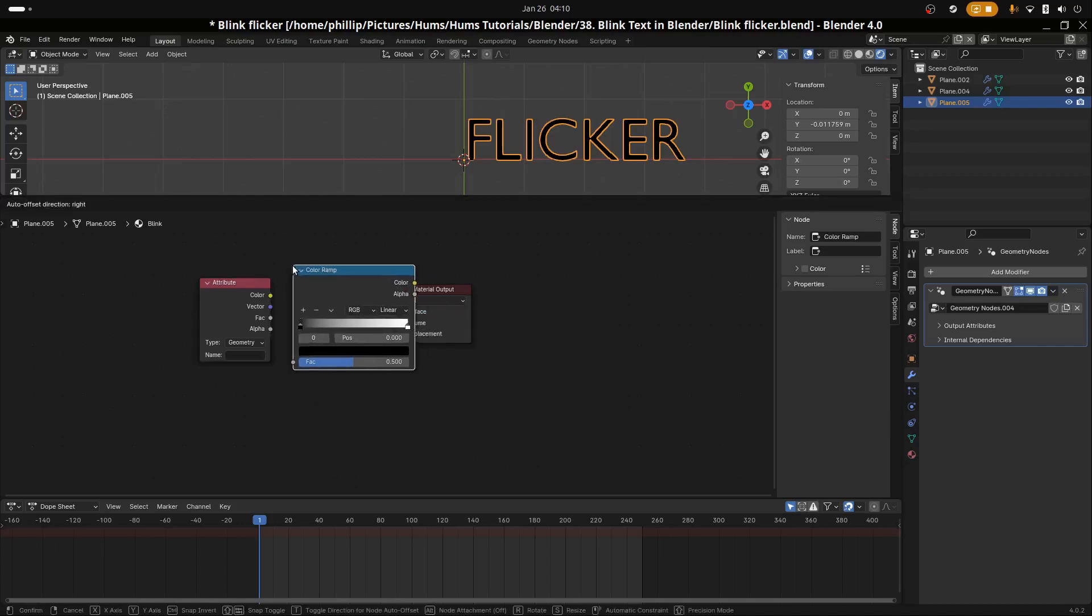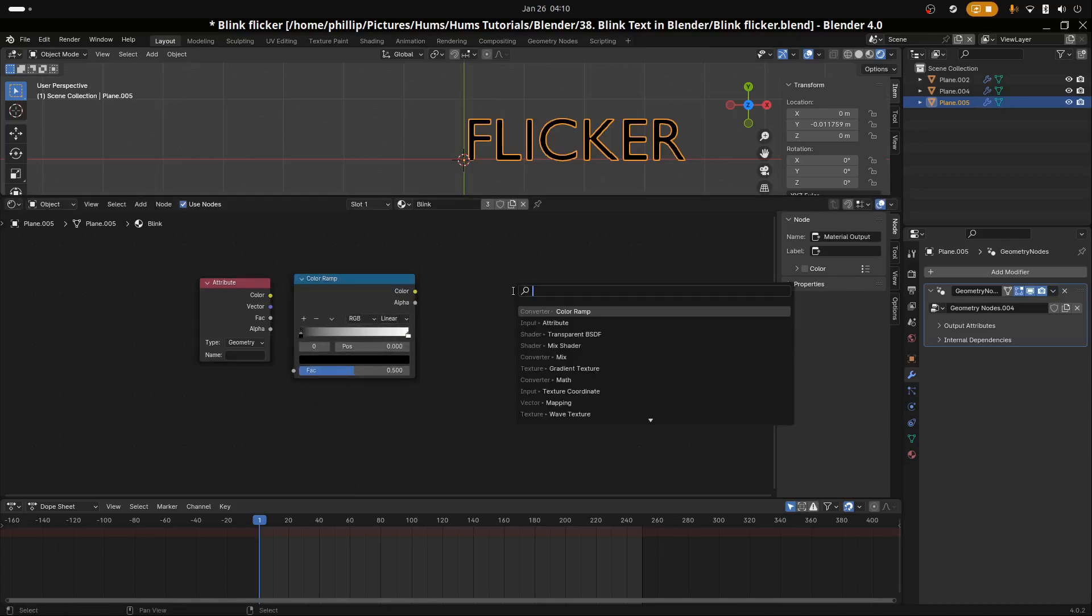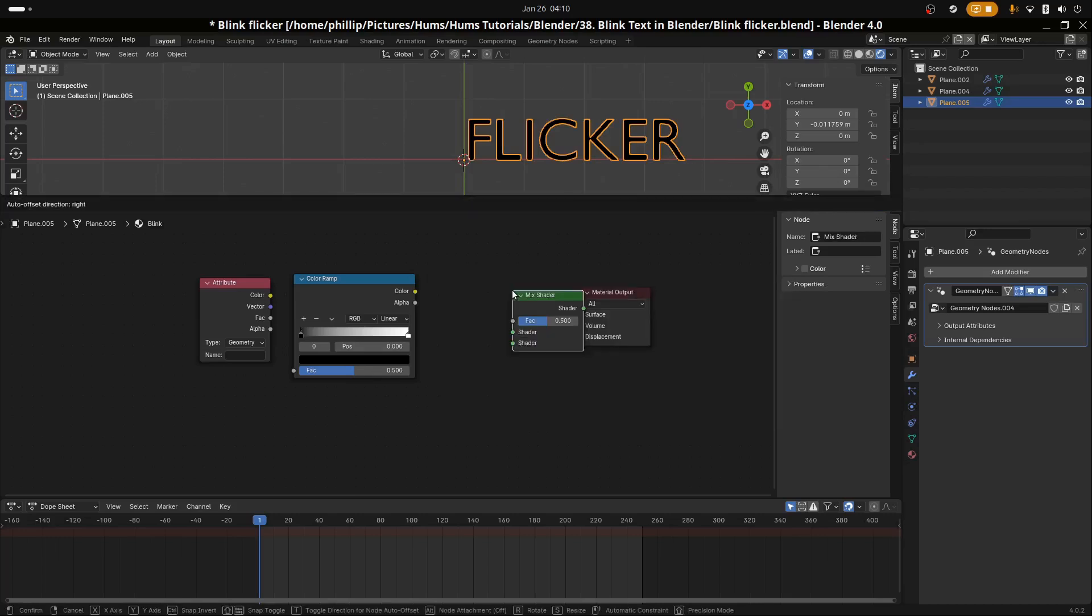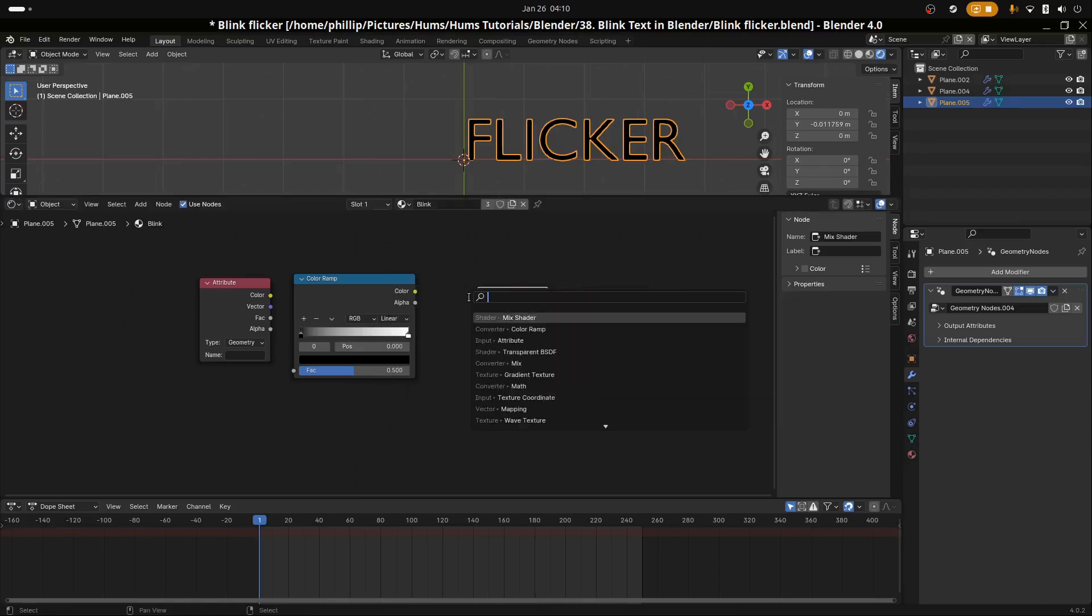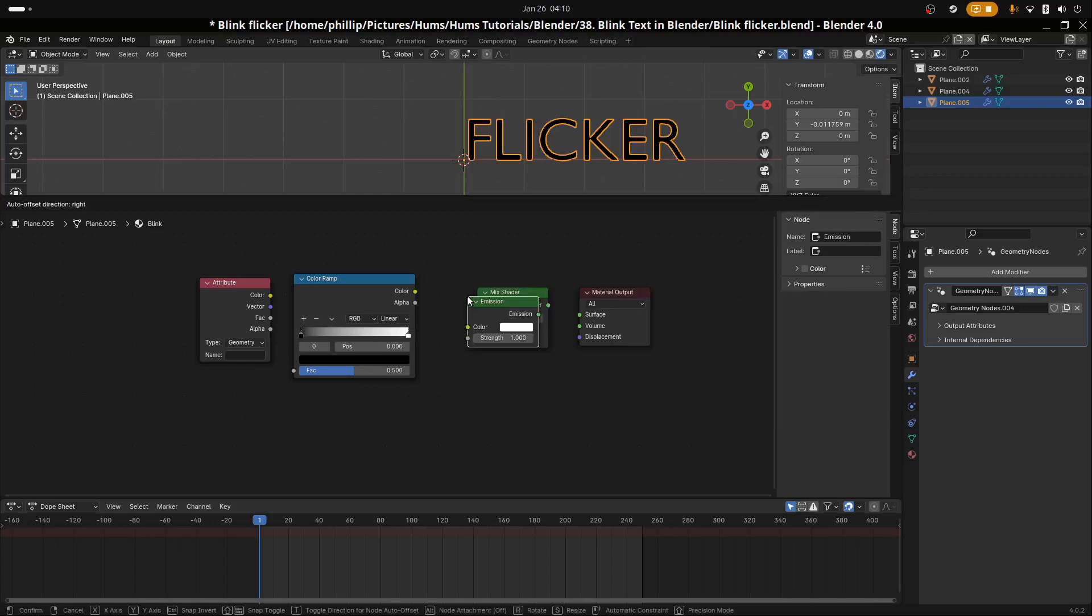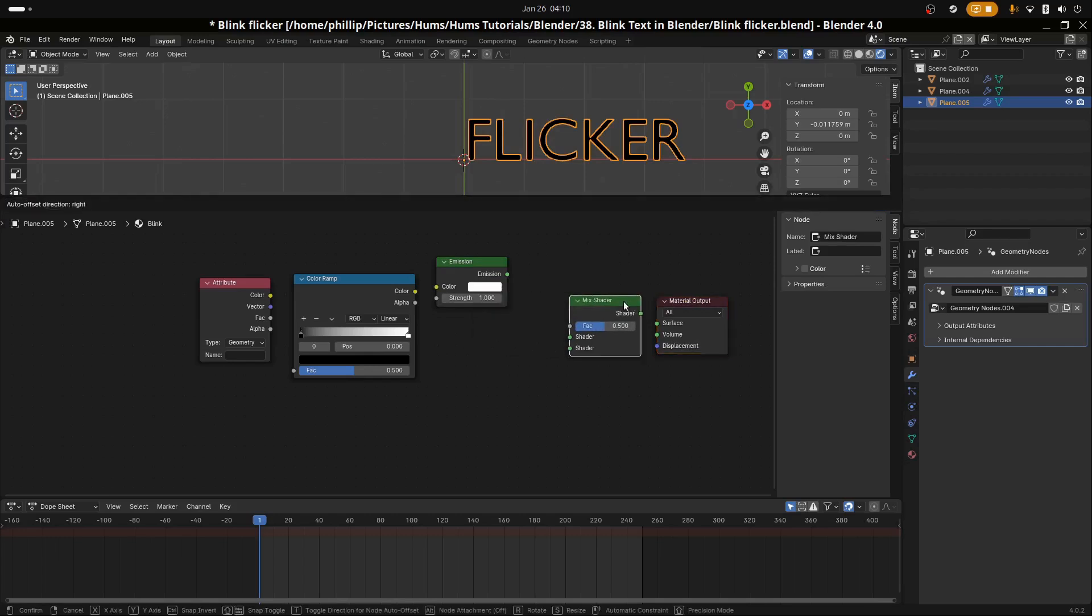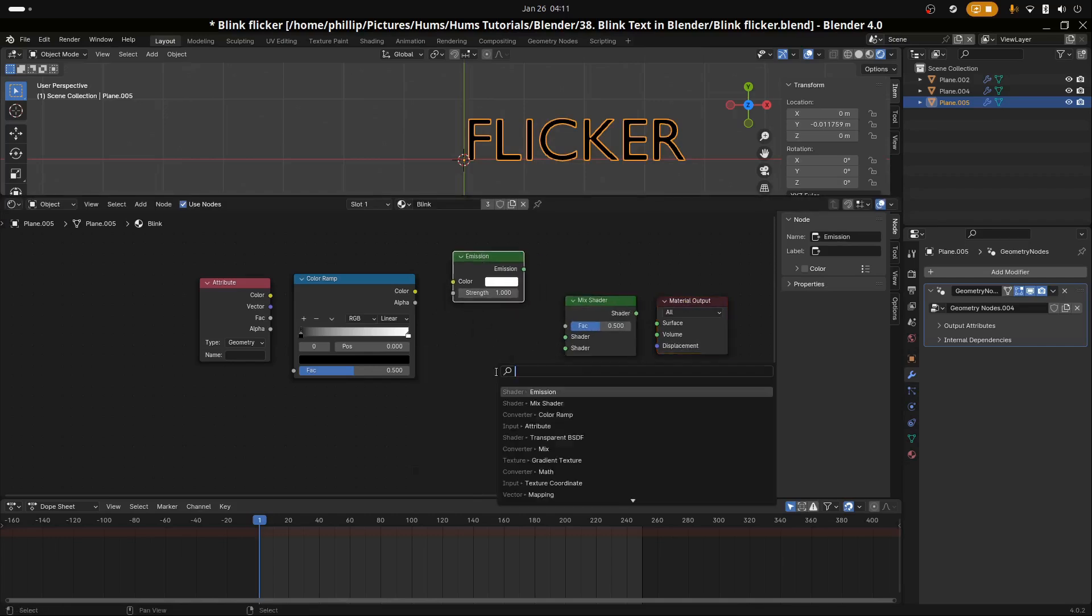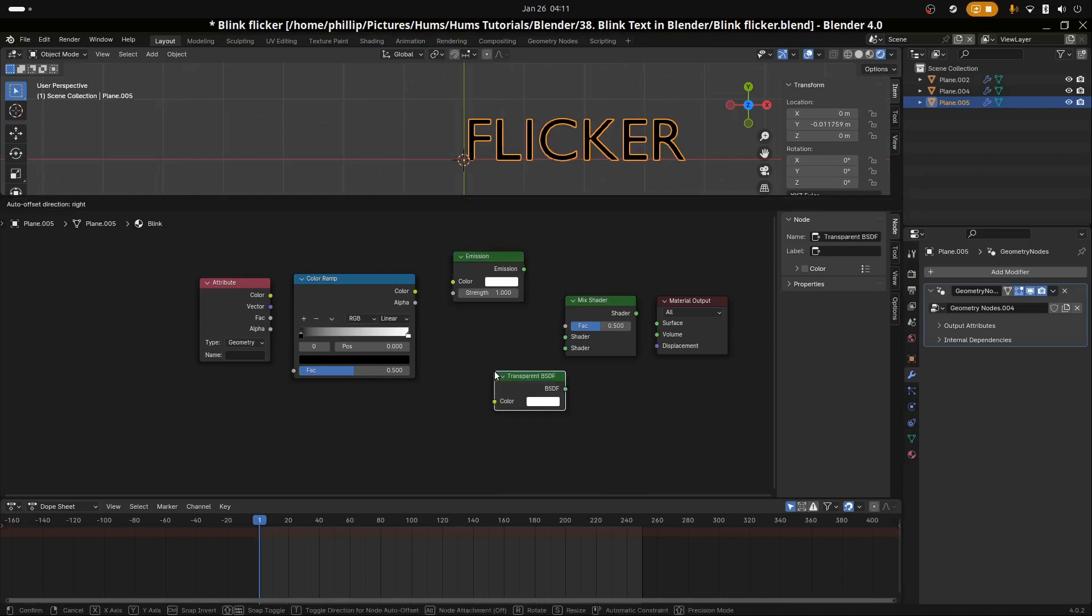Let's add a mix shader, add an emission shader, and lastly add a transparent BSDF shader.